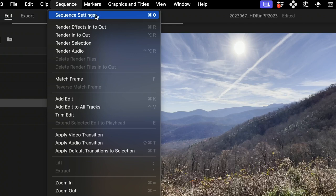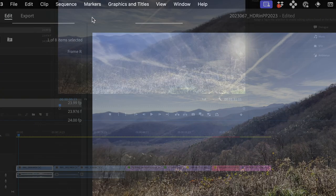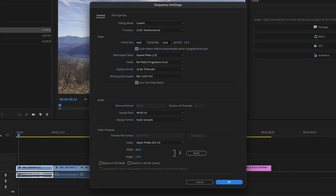Go to Sequence Settings or Command-0. In previous versions of Premiere Pro, it would not automatically recognize the color space, and now it does.